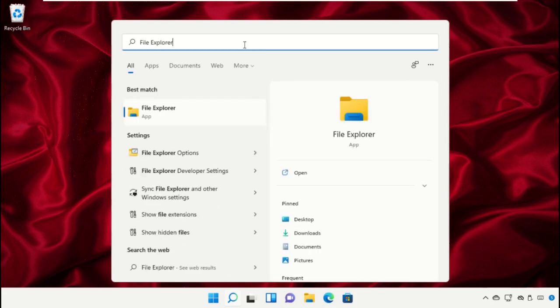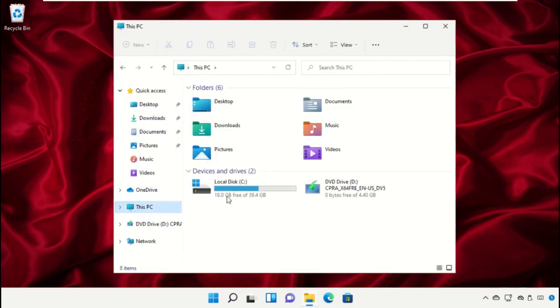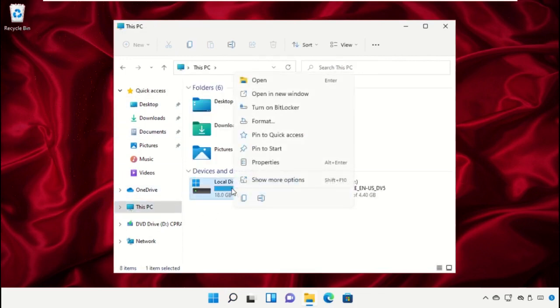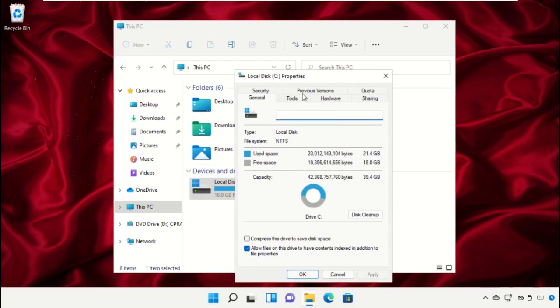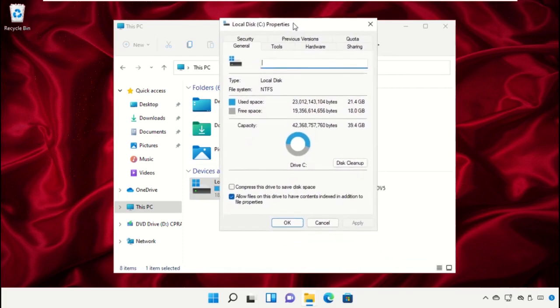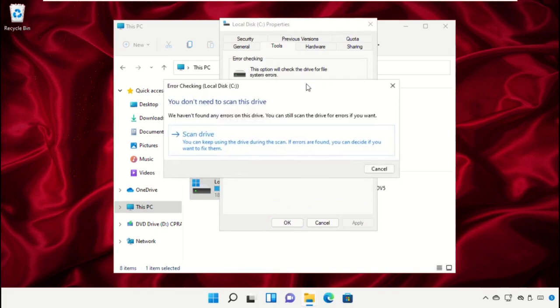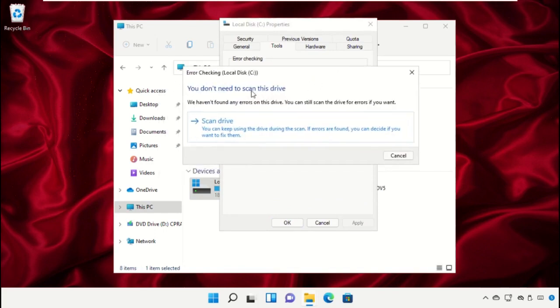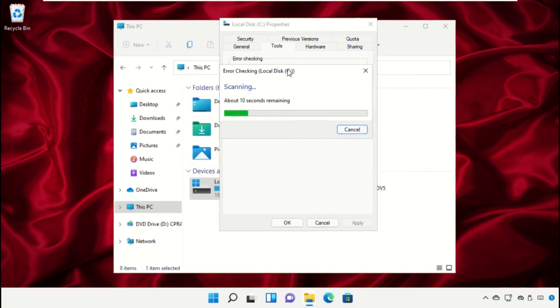Open File Explorer, then click on This PC. Right click on C drive and open its properties. Select the Tools tab and then click on Check. Click on Scan drive - it will take some time to complete its process, so wait for it.